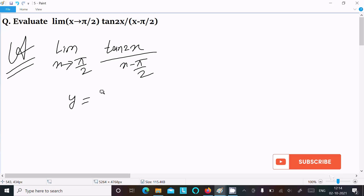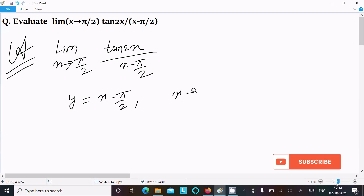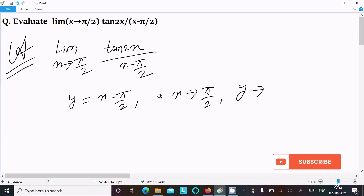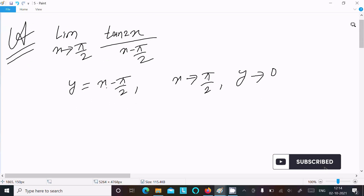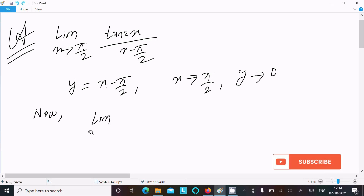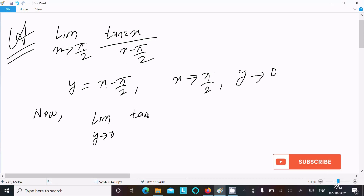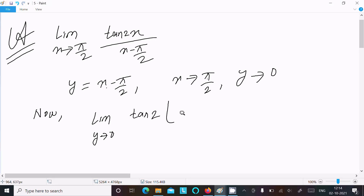We can easily find the output if we assume y equal to x minus π/2. So here, as x tends to π/2, then y tends to π/2 minus π/2, which is equal to 0. Now we write the limit as y tends to 0.